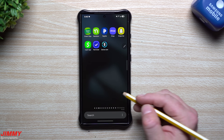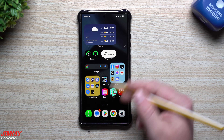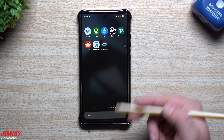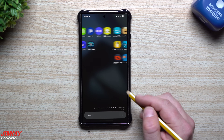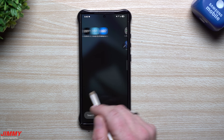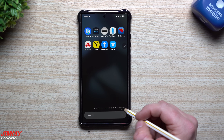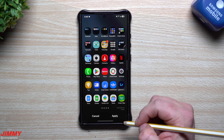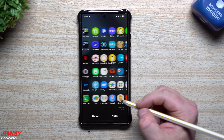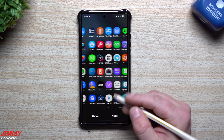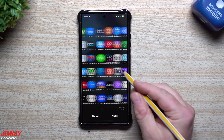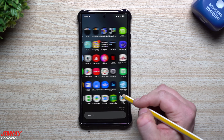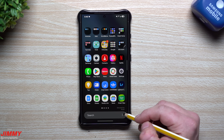Now when you're inside the application tray, it doesn't matter if you swipe down or swipe up to exit — same as before. From here, you may want to clean things up since everything will be categorized into different pages. Just go to 'clean up pages' and hit OK. Now you'll have everything in alphabetical order and a clean application tray with left and right swiping. You can see I can go left and right — no more vertical scrolling.